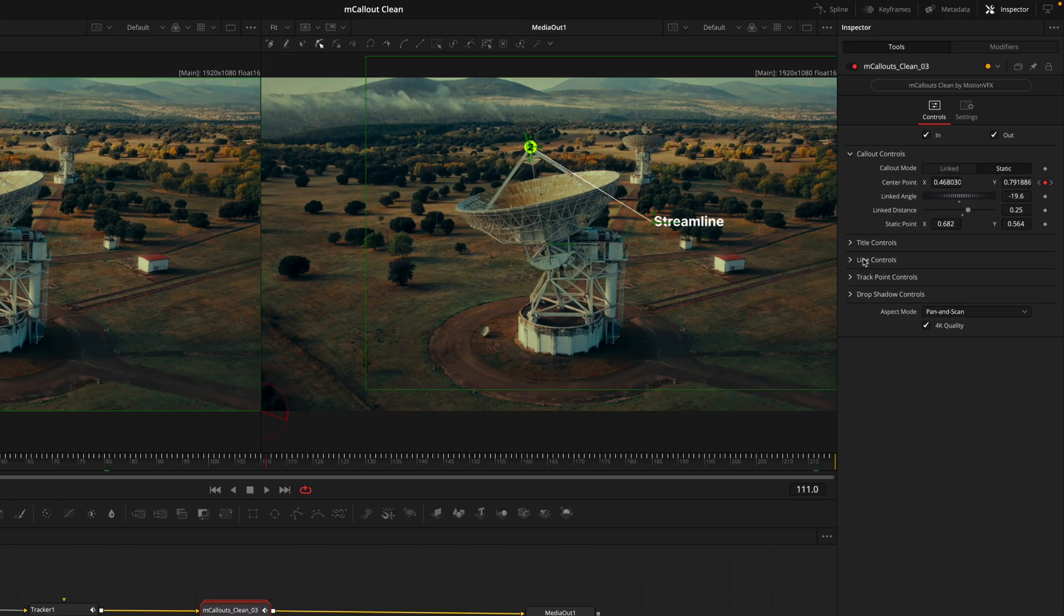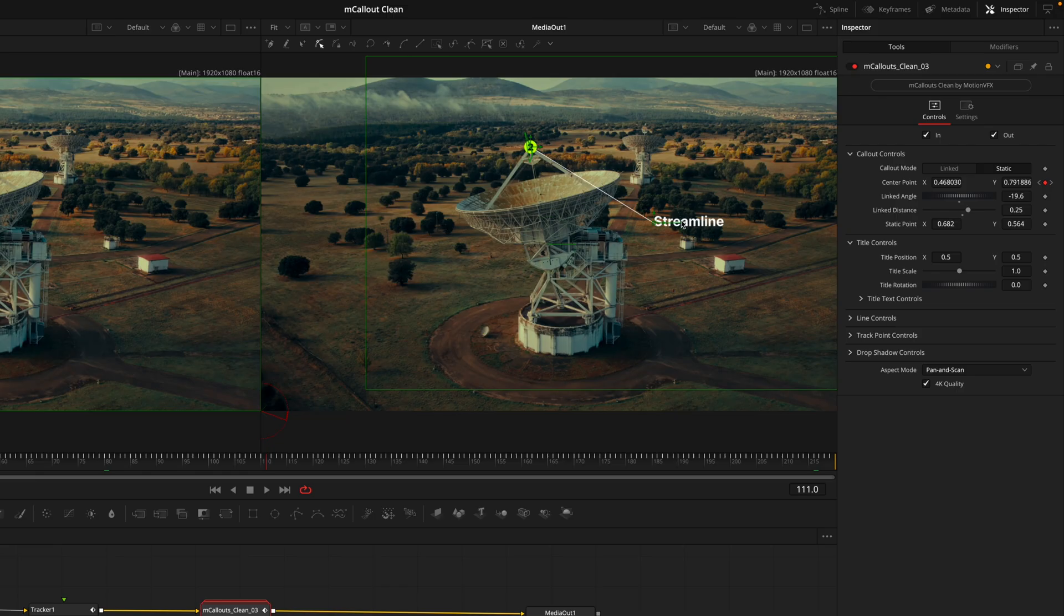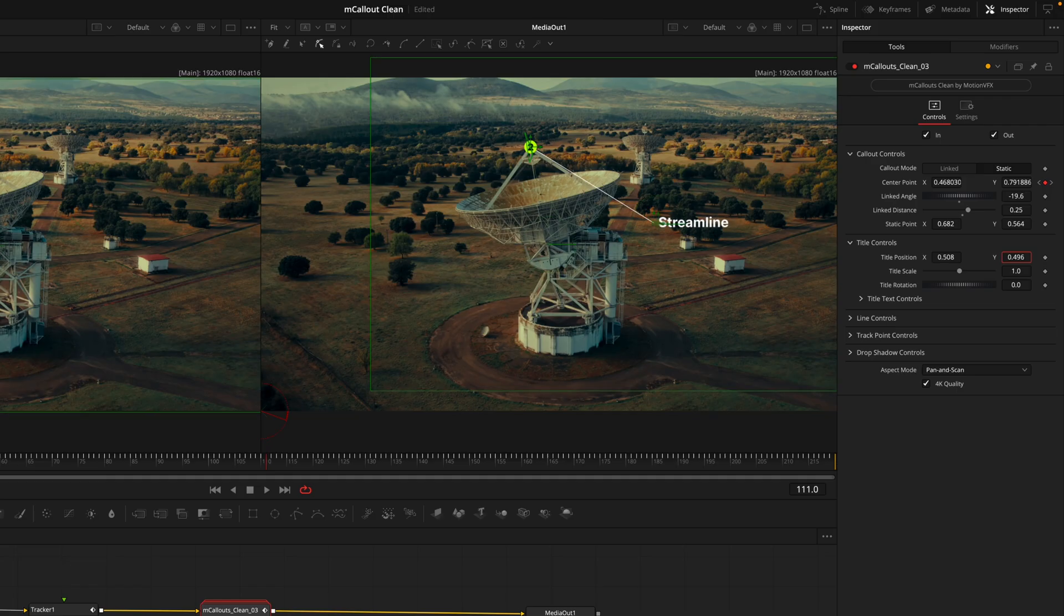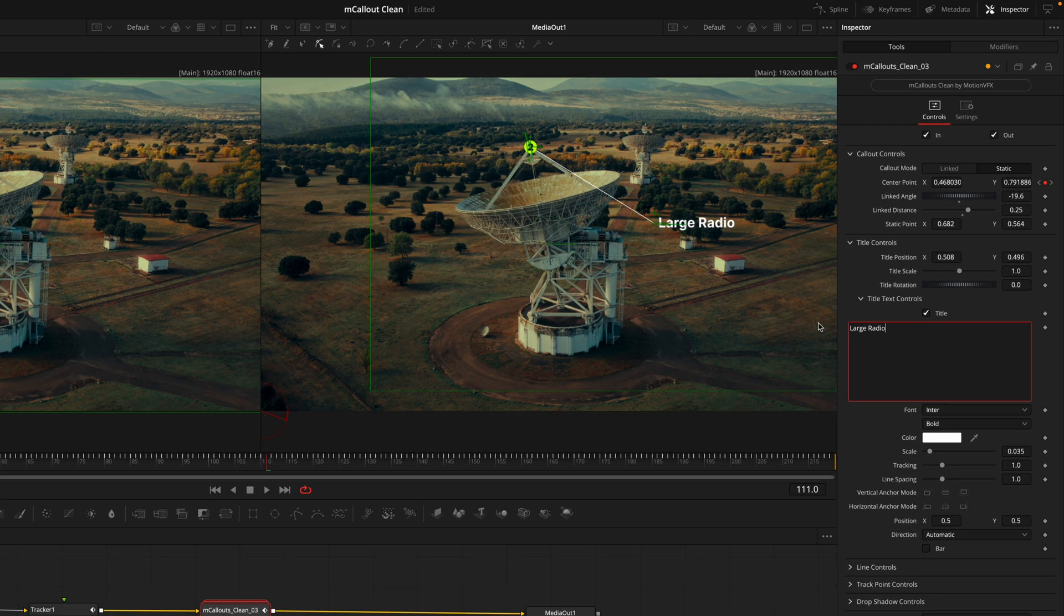Now that we've got the hard part out the way, we'll dive through the rest of the tabs starting off with the title controls. The first we have are the position, scale, and title rotation. This tab controls the title exclusively, so any changes we make won't affect the line, the point, the circle, or anything else.